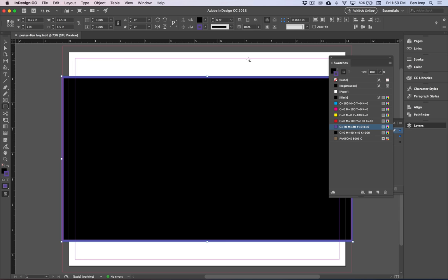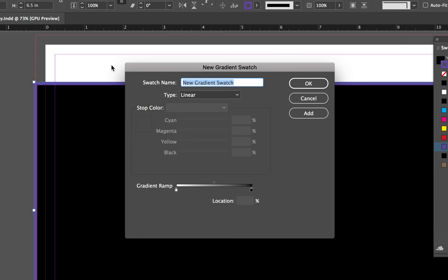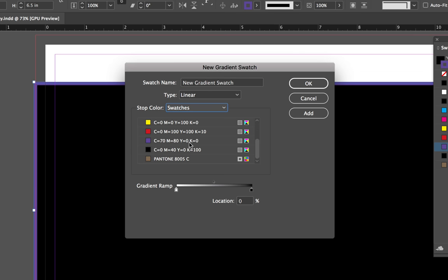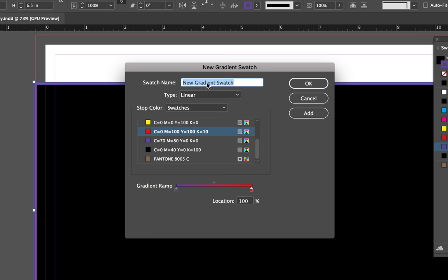Now the process to make a gradient color is similar to making a regular swatch. Go to the top of your Swatches panel and choose New Gradient Swatch. This will bring up our gradient swatch options. Click on the white gradient swatch at the very left side of your gradient ramp, and let's change our stop color from CMYK to Swatches so that we can use the new swatches that we created. With this white one selected, click on the new purplish blue that we created. Then click on the black one on the far right and let's choose the new red that we created. So this will go from the blue purple to red — we'll give it the name of blue to red. Then we'll say OK.